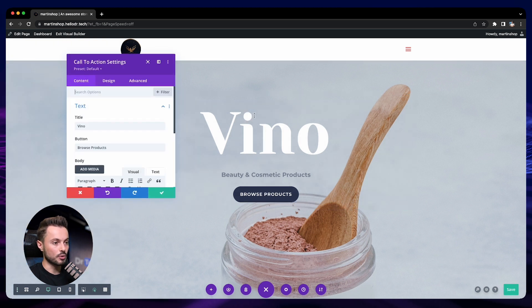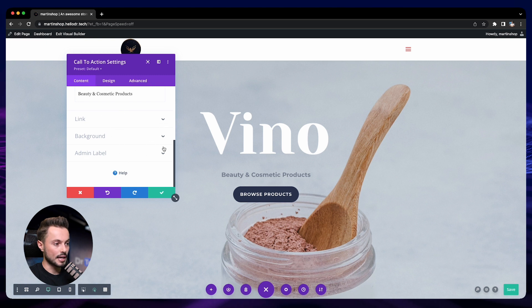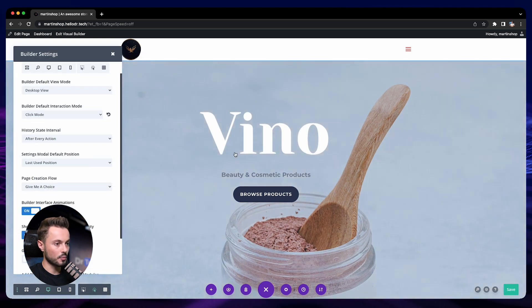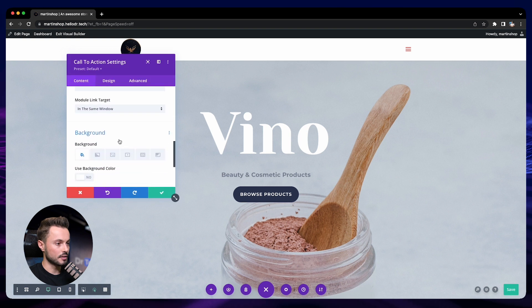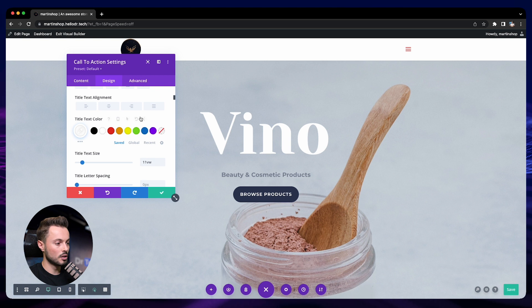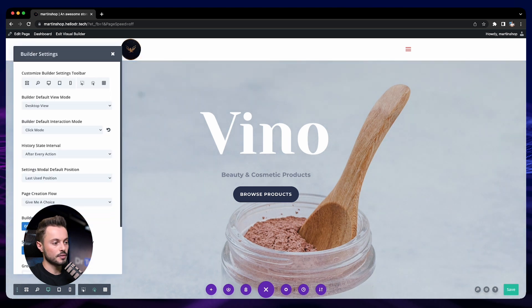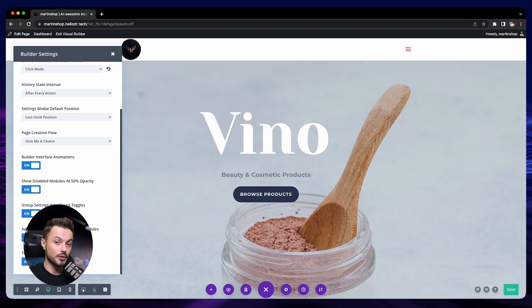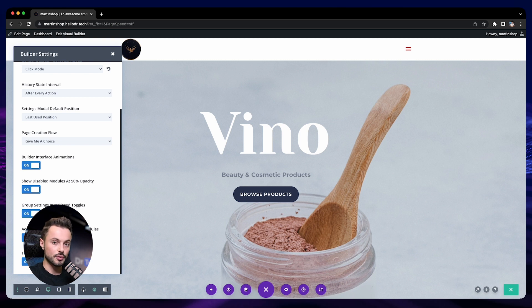The next option controls whether settings panels open expanded or collapsed. Right now when you open a module's settings, sections like link and background are collapsed by default; turning this off makes everything open at once, which can be harder to navigate, so keep it on. Also keep the placeholder content option on — it adds sample content when you add a new text or image so it's easier to see what you're doing. The last setting relates to the theme builder, allowing you to modify elements like the header and footer directly in the visual builder; just leave it on.